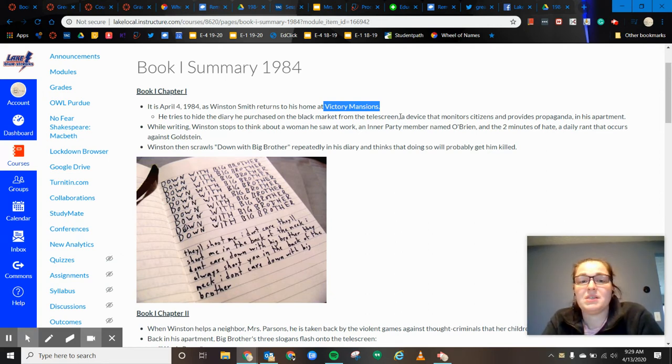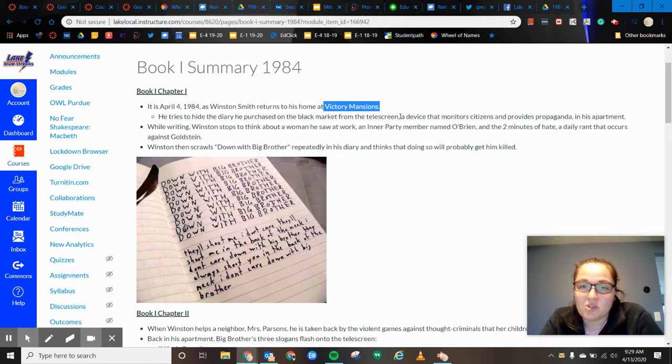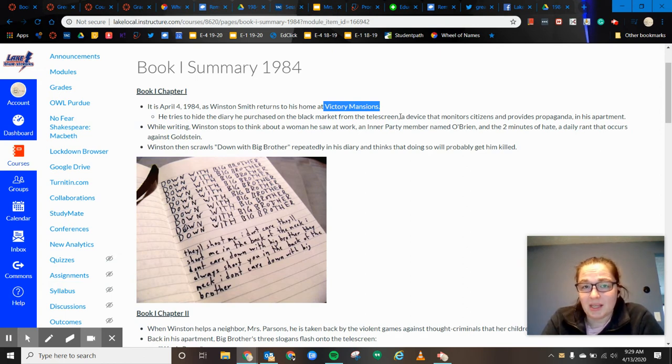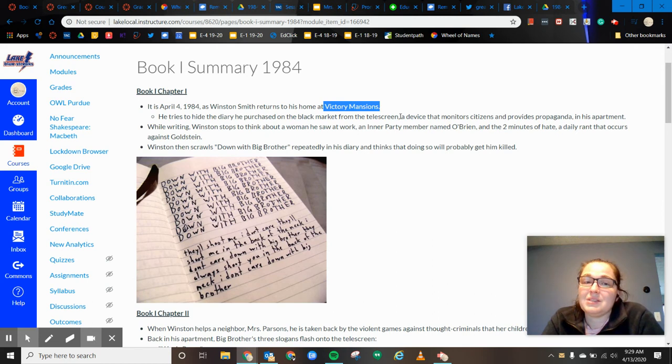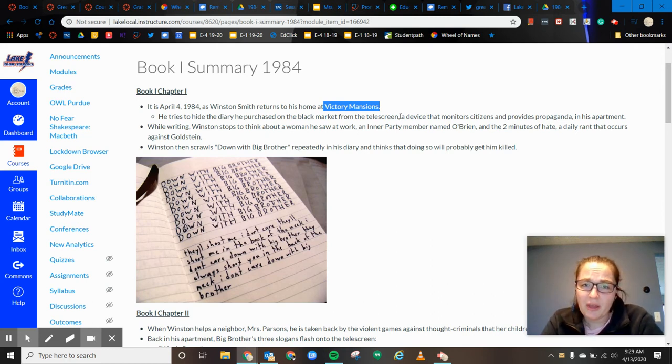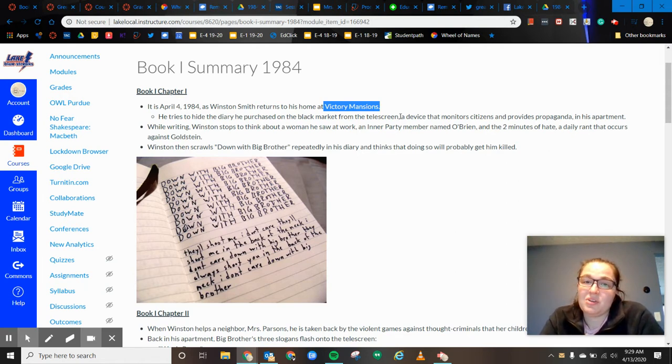And while he's writing, Winston stops to think about this woman that he saw at work from the inner party during this two minutes of hate. And it's basically this daily rant against Goldstein. Now, Goldstein is, he is basically part of the underground rebellion.